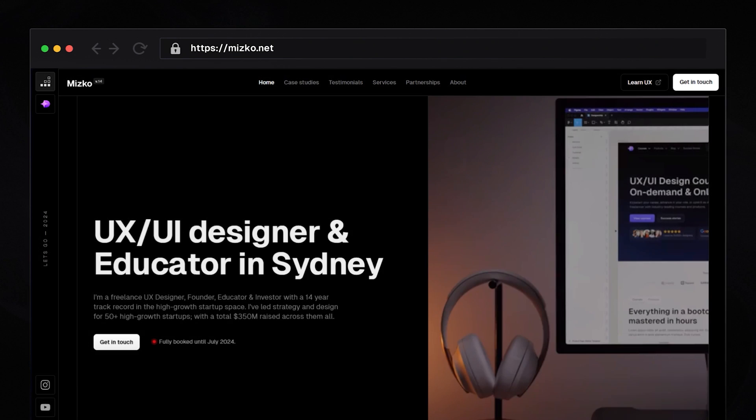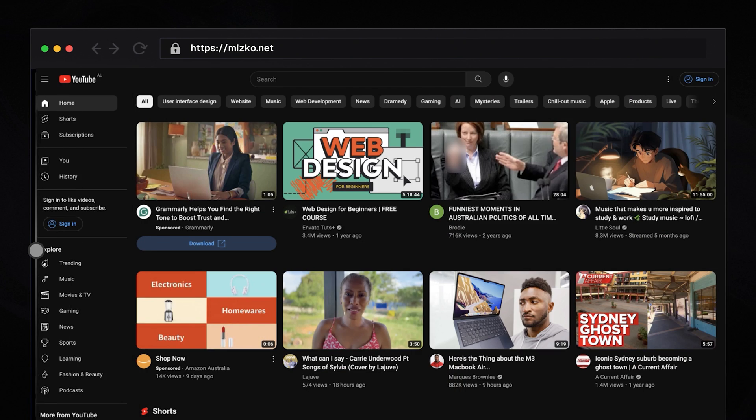But before we dive into it, let me explain when Google Analytics is actually useful. When you type a domain into the search bar and hit enter, there are two types of websites you actually visit: websites and web apps.